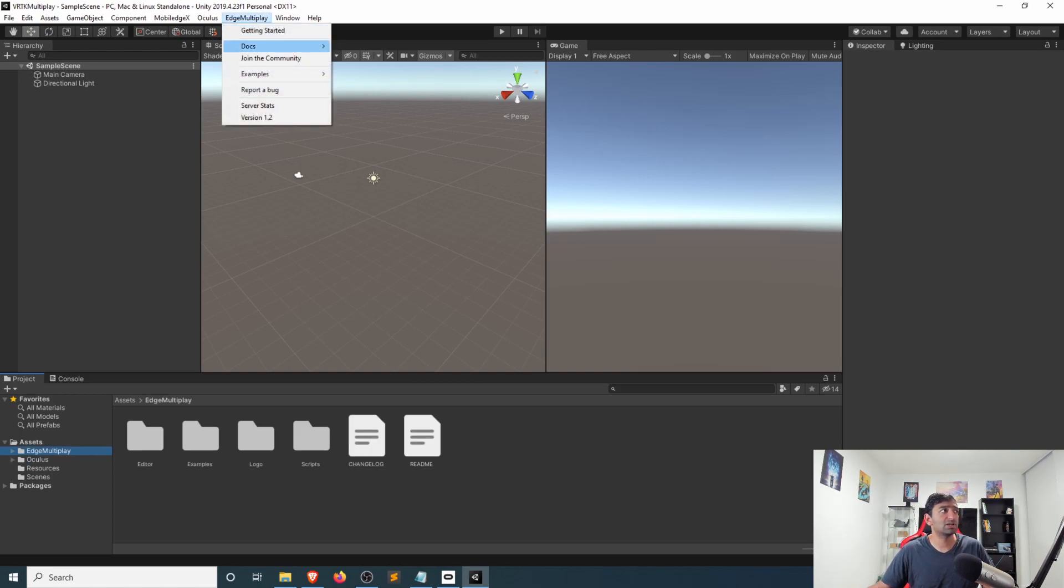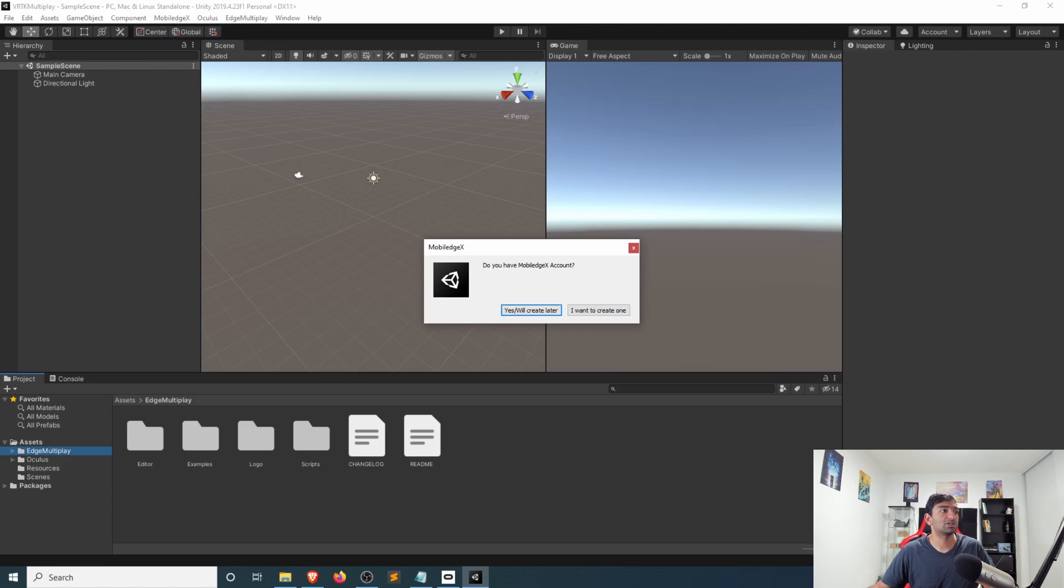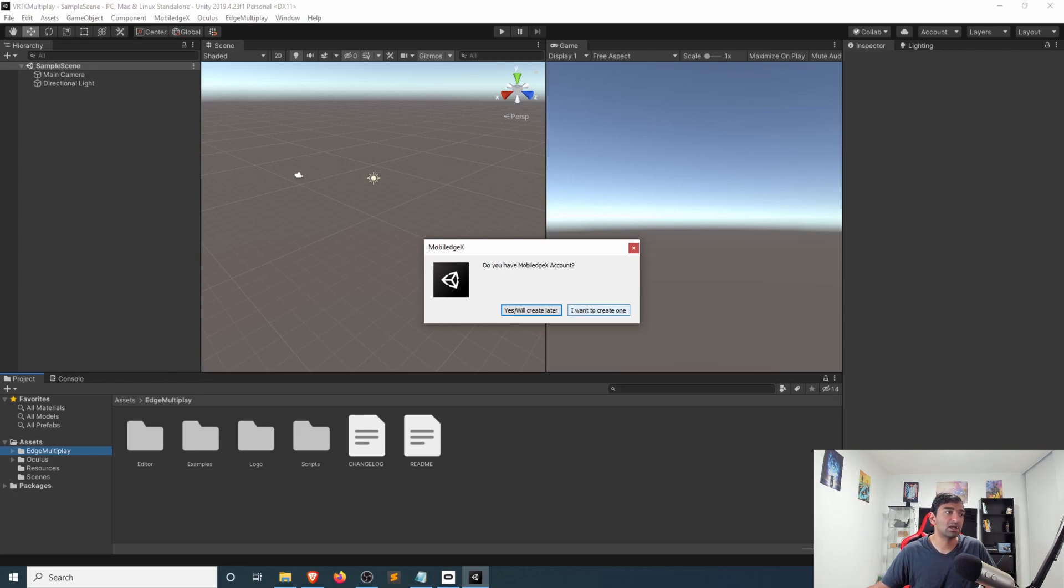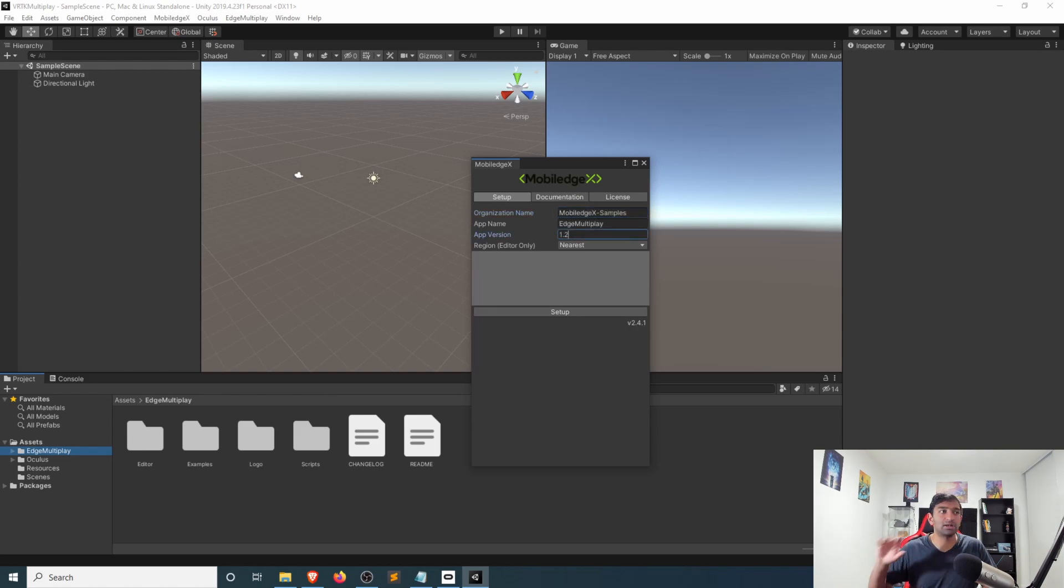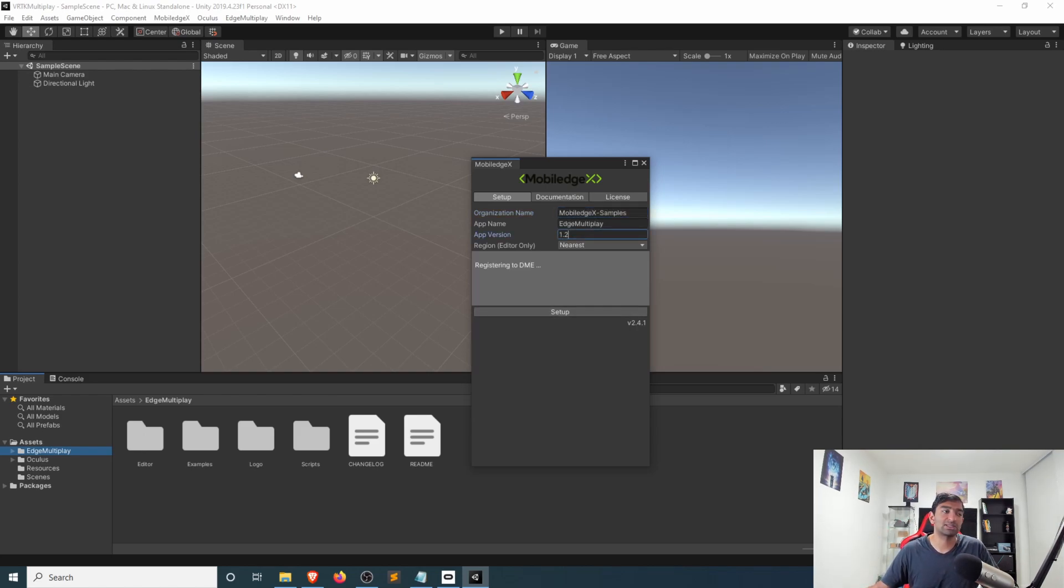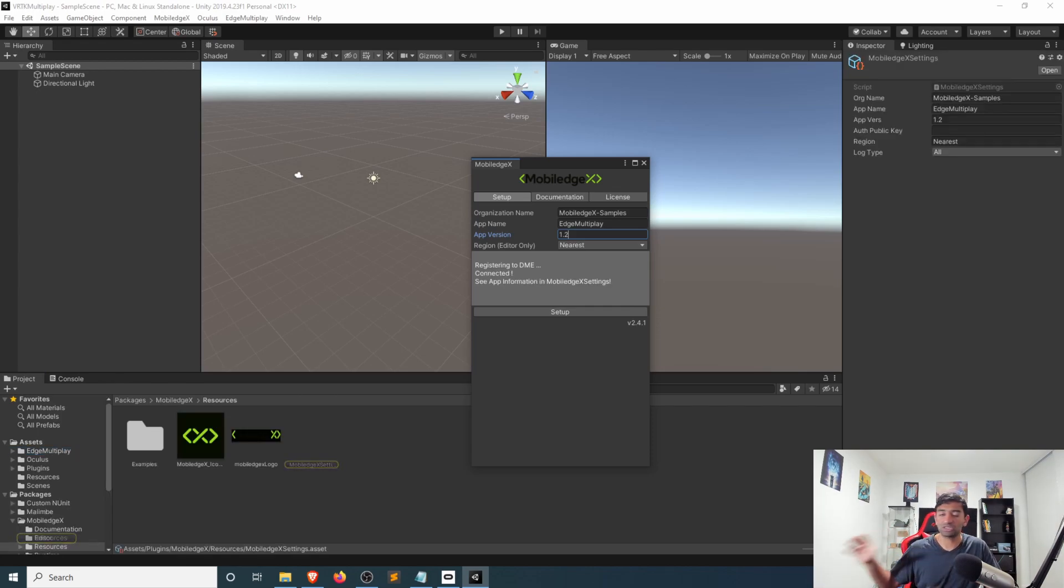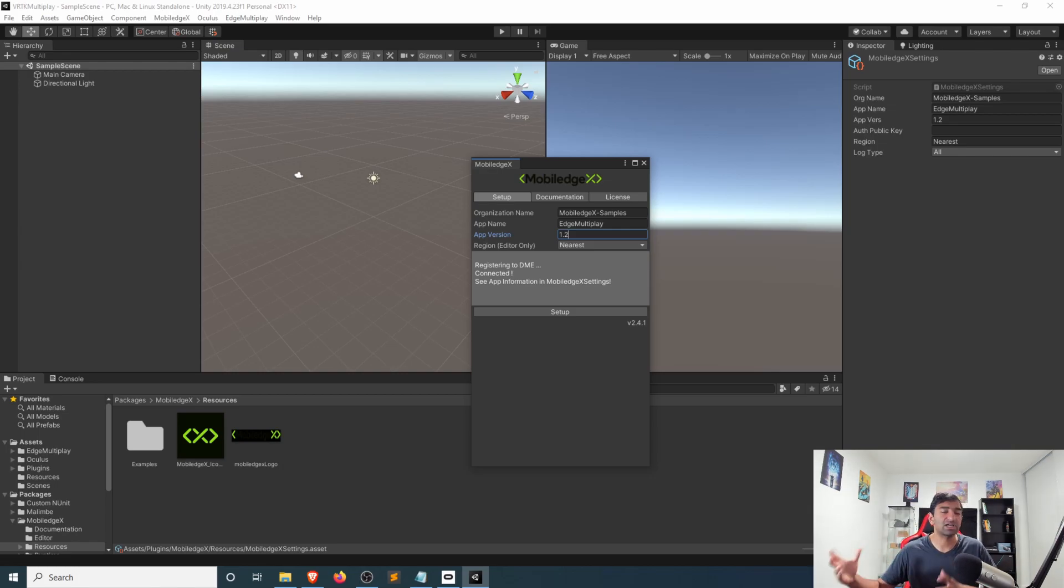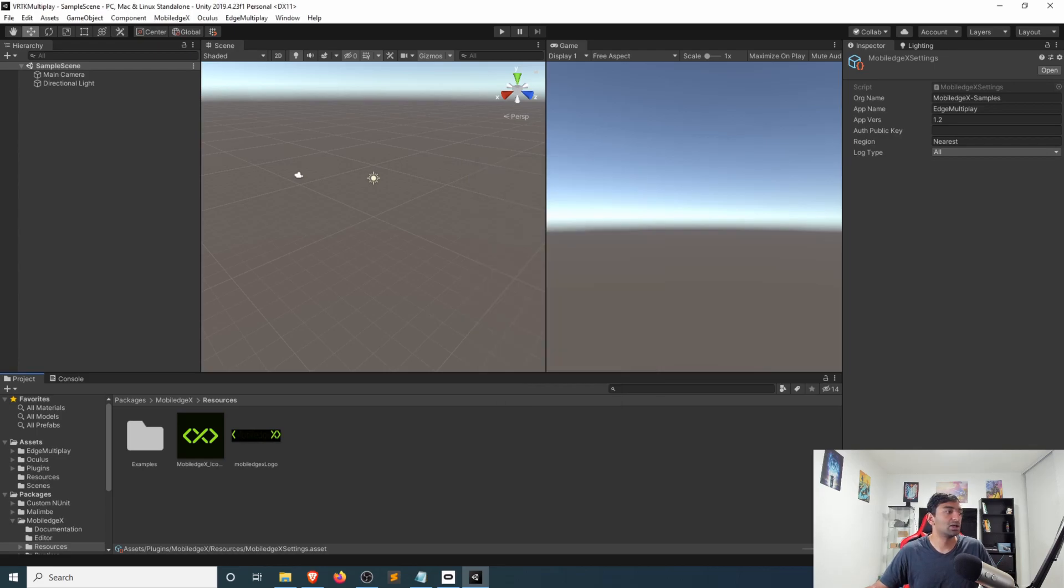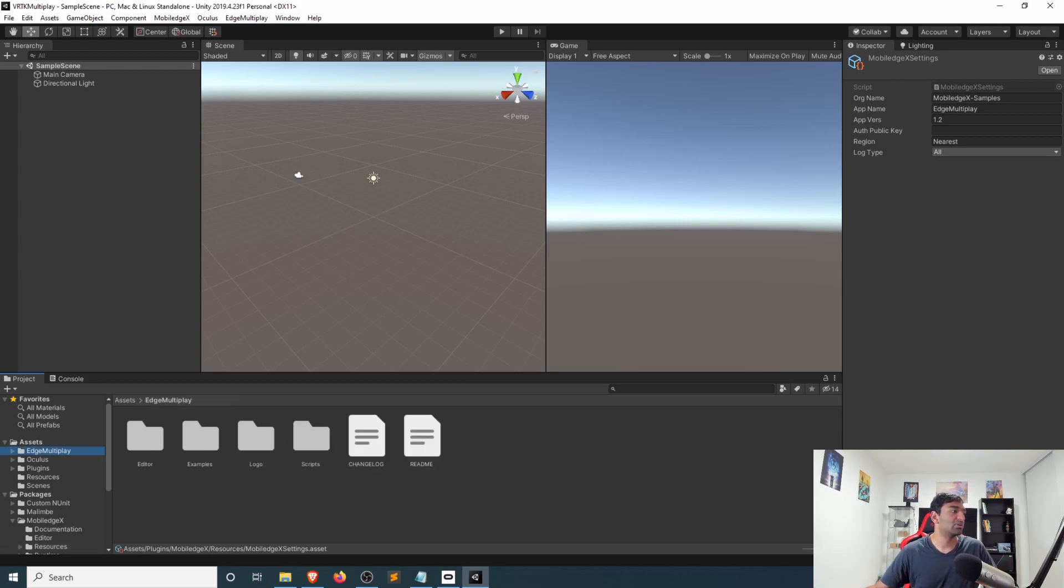Next thing you want to do is head over again back to the Mobile Edge X SDK and then set up the credentials that you'll need to connect to the Mobile Edge X backend. In this case what we'll be doing is connecting to the Mobile Edge X samples and then here are the credentials at this time. Go ahead and click setup which will then connect, verify that it can find the server, and it'll try to connect you to the closest available server that's possible. If that goes ahead you'll see the Mobile Edge X settings here which means you're good to go and we'll now have Edge Multiplay.